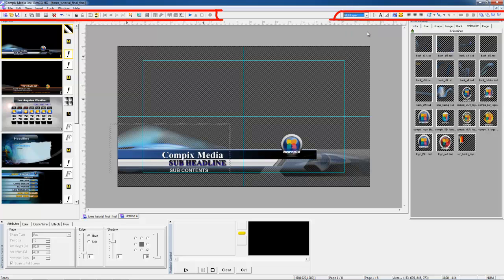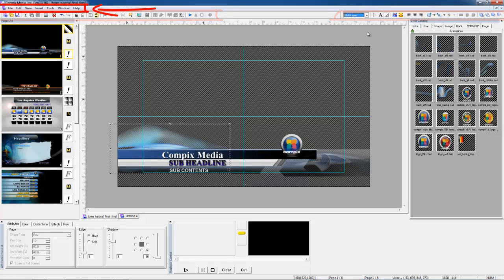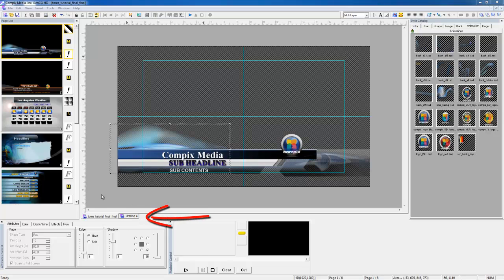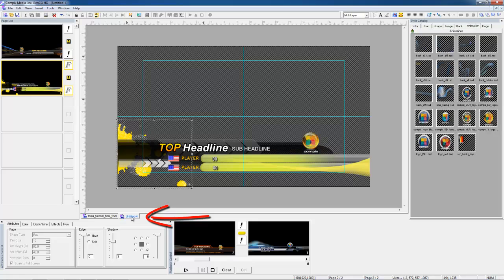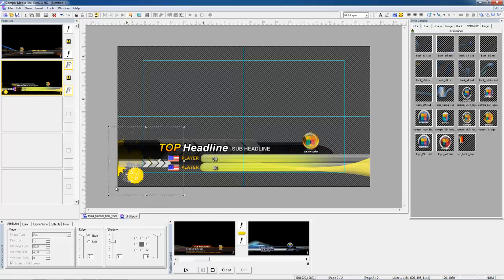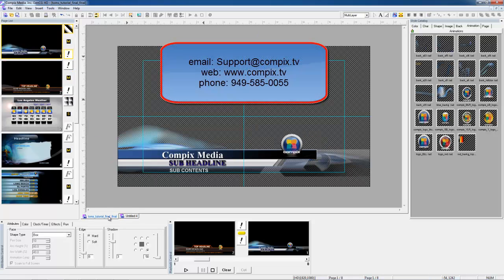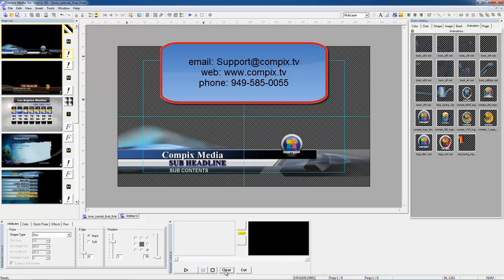The majority of these tools on your toolbar will also be located in your drop-down menus here at the top. You'll also notice you can have as many projects as you want open at one time. You can work on these projects or adjust them even if you already have a project playing out on air. Feel free to email us at support@compix.tv, or for more details visit our website, compix.tv. You can also call our offices for sales inquiries at 949-585-0055. Thank you.